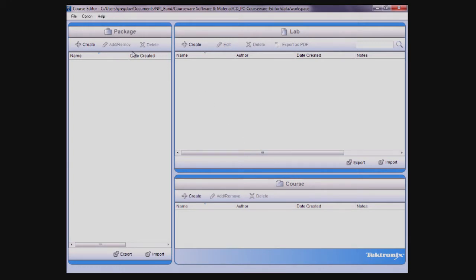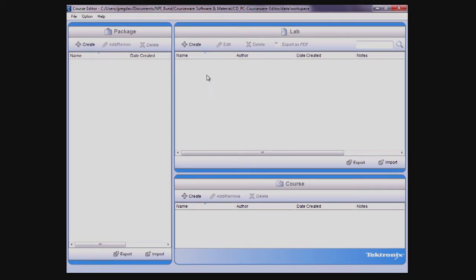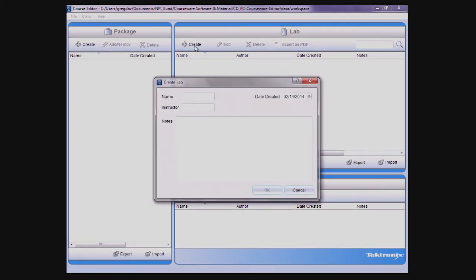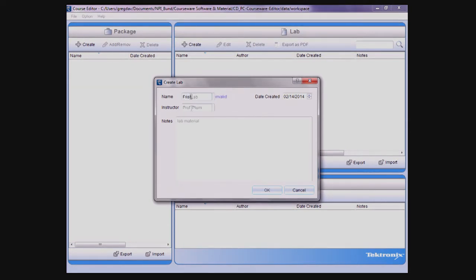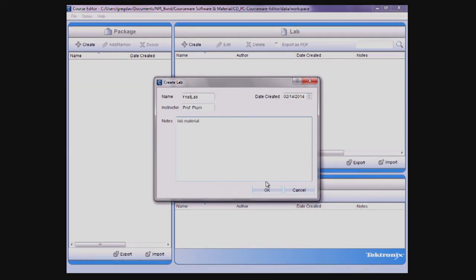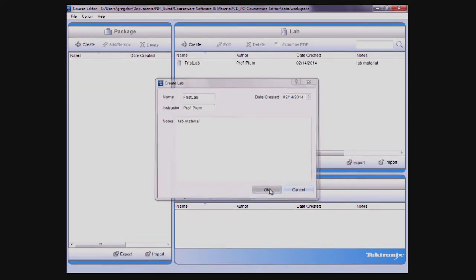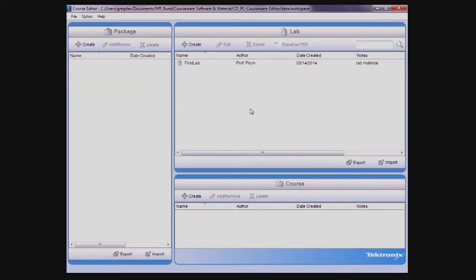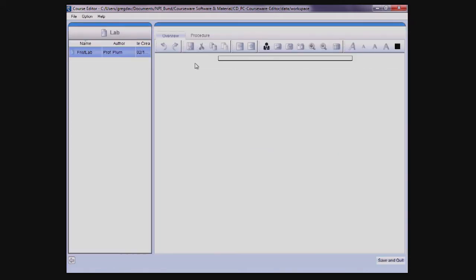To get started, you need to create a lab. This can be done by clicking the Create button on the lab toolbar. A dialog box will appear that lets you specify a name, the instructor, a date, and notes. Clicking OK will create a new lab that you can then edit by highlighting the lab and either clicking the Edit button or double-clicking the lab.